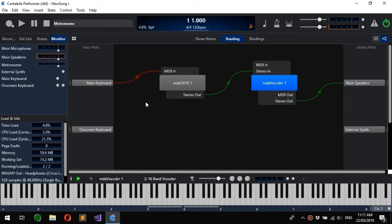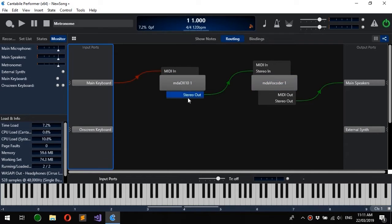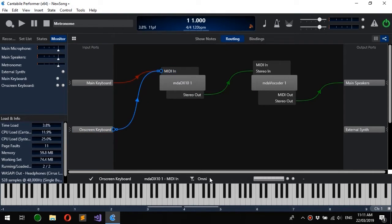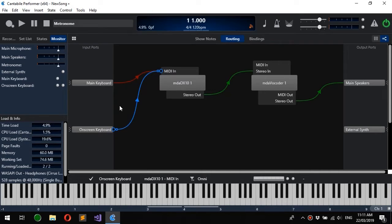You can also add routes by simply dragging from a port to another port. So say for instance we wanted the on-screen keyboard to also go to here, I can just add in a route like so. I should say I'm using the on-screen keyboard here.